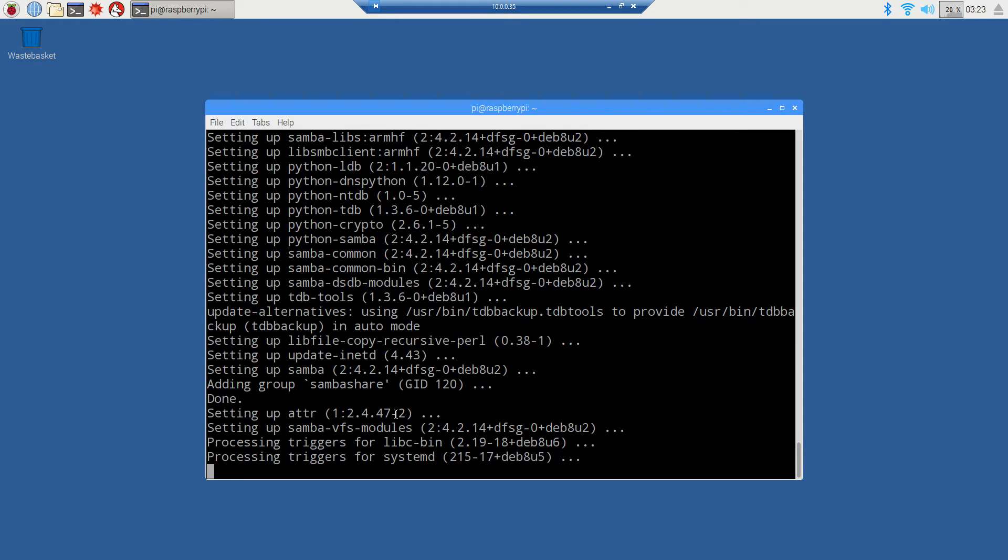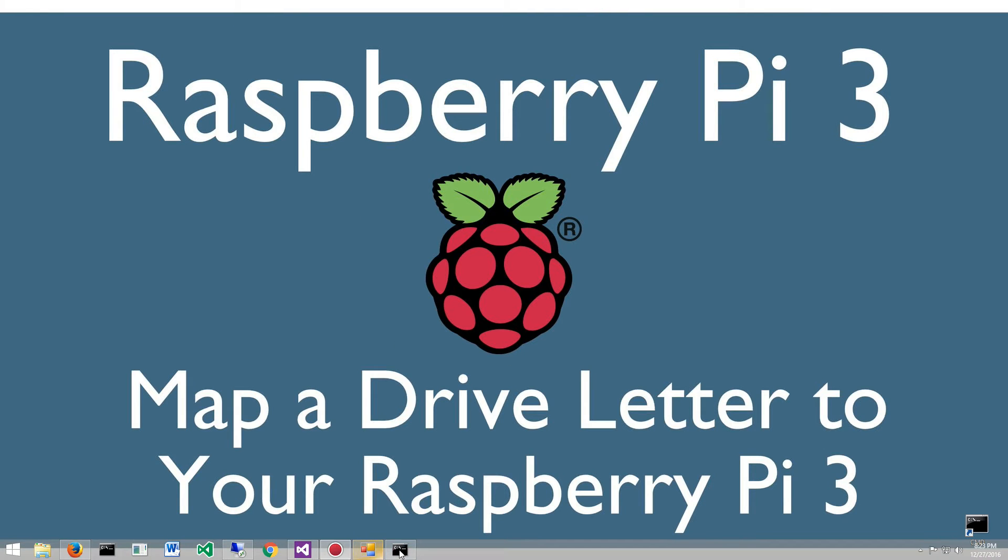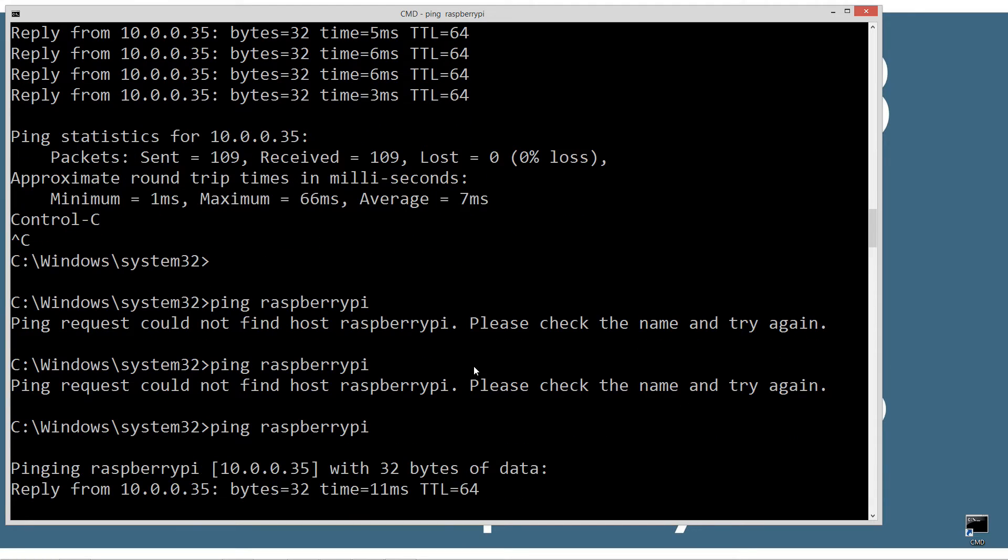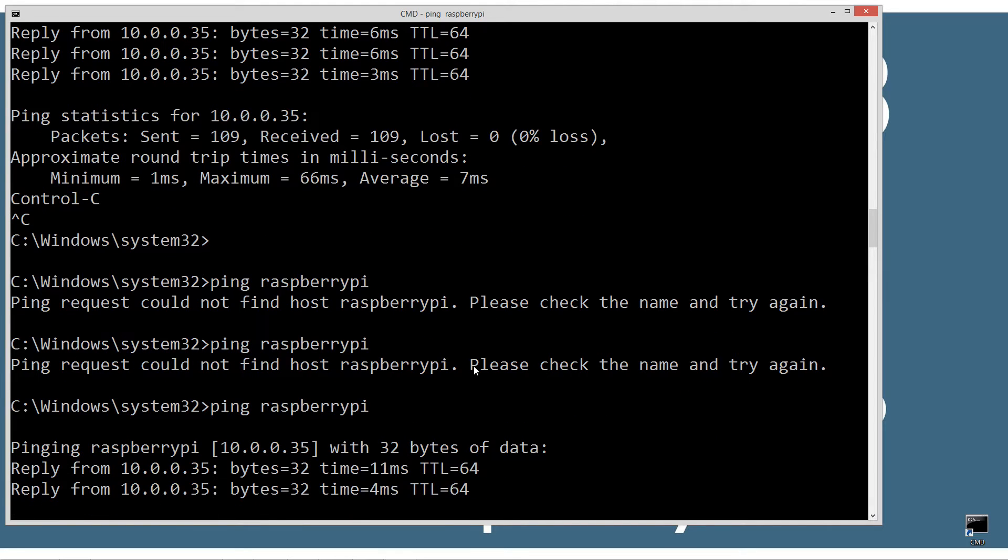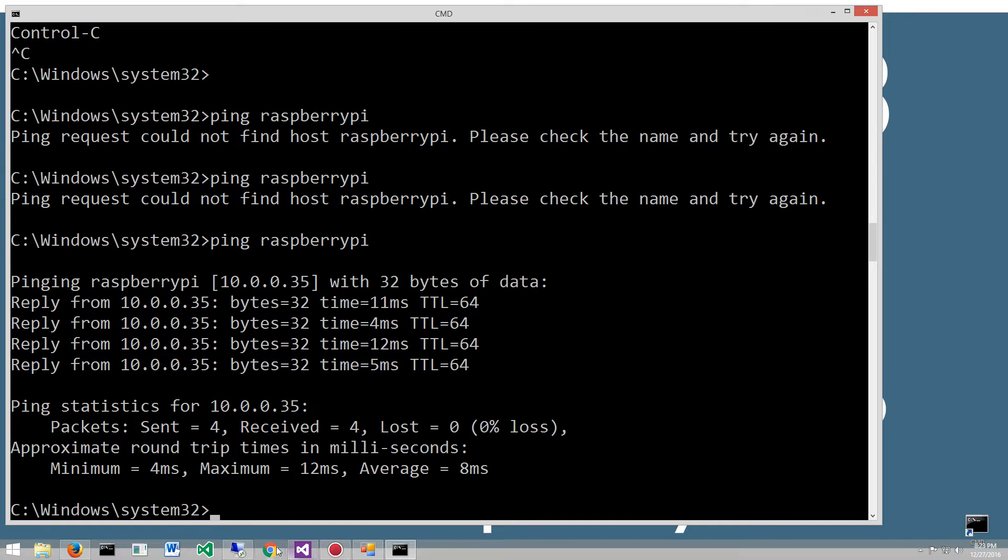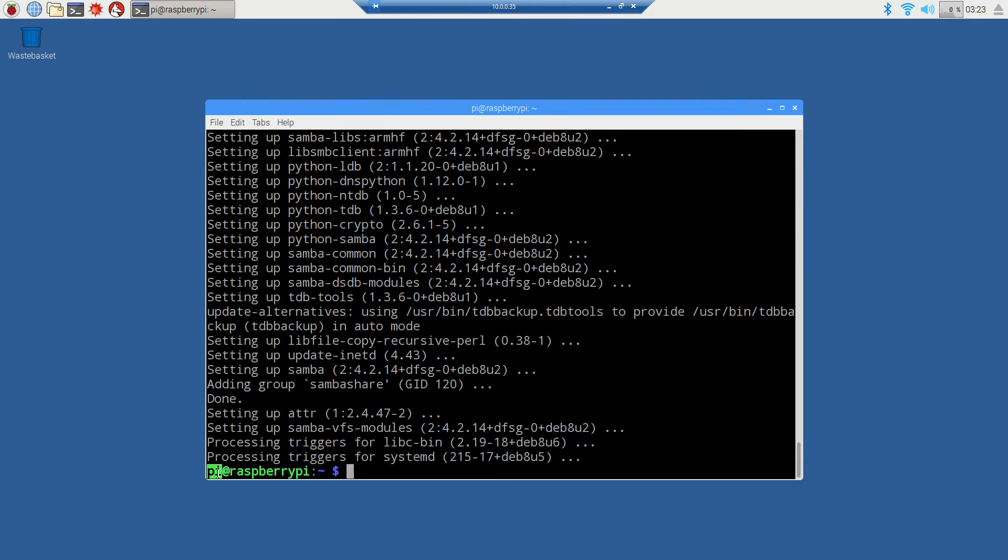Coming back to our DOS prompt, I'll ping raspberry pi. You can see that now we've installed samba and common-bin, our Windows box can ping the raspberry pi by machine name and gets the response from 10.0.0.35. In the terminal you can see pi@raspberrypi - pi is who's logged on and raspberrypi is the machine name.